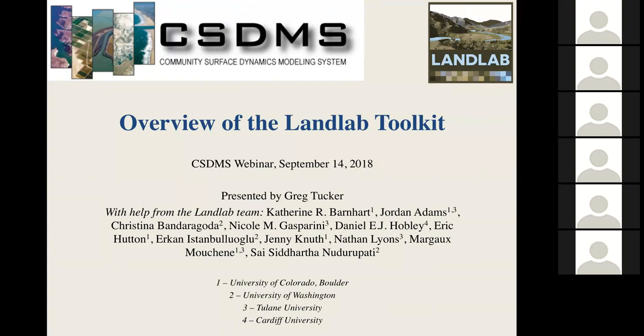Okay, before we get started, we'll do one last audio and video check here. Lynn, can you hear me and see the intro slide? Yes, I can. Okay, great. So we'll go ahead and get started.